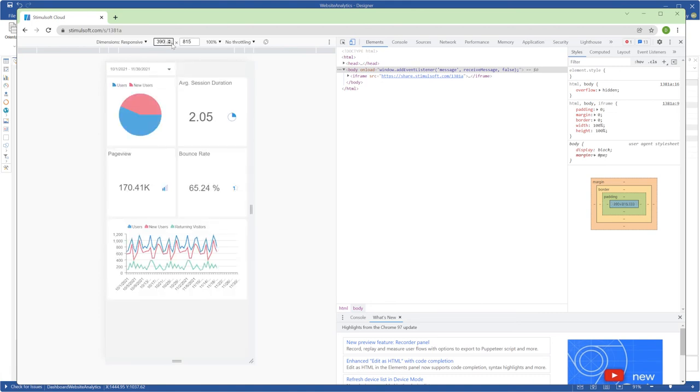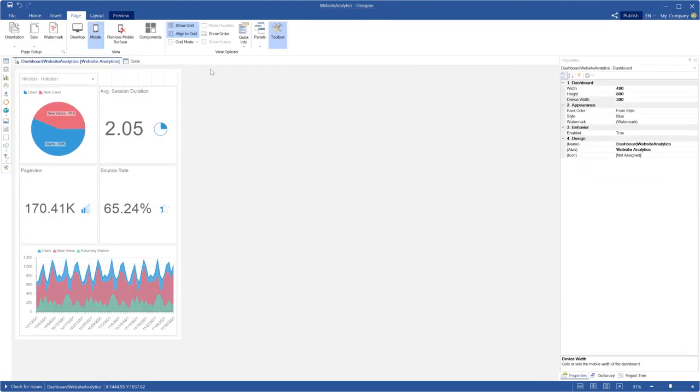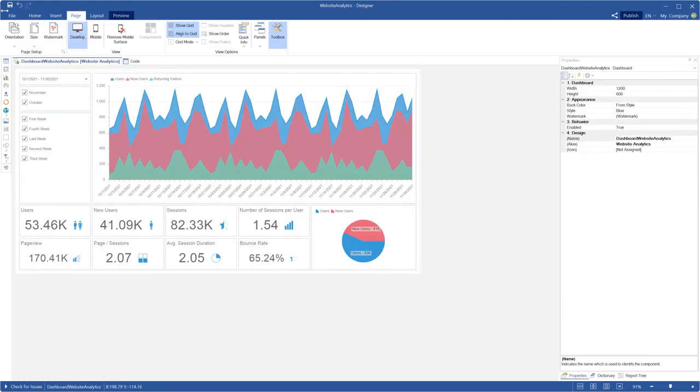Also, you can select the remove mobile surface command on the page tab to delete the mobile design mode from your dashboard.